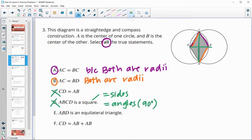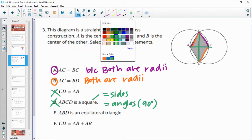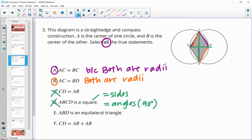Is ABD an equilateral triangle? AB is a radius, BD is a radius, and AD is a radius. So that is true.